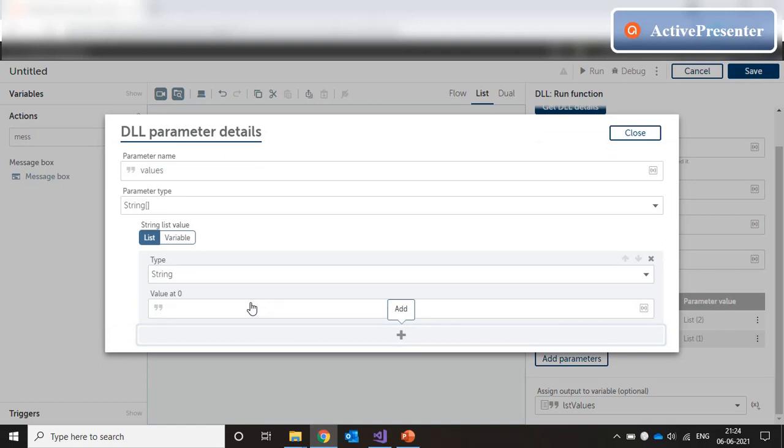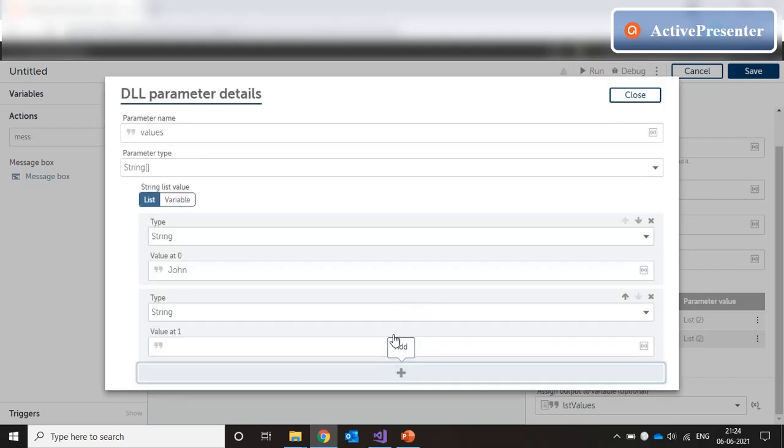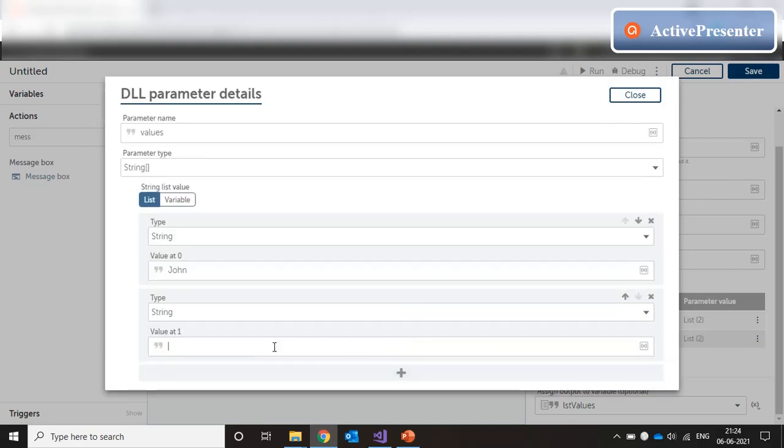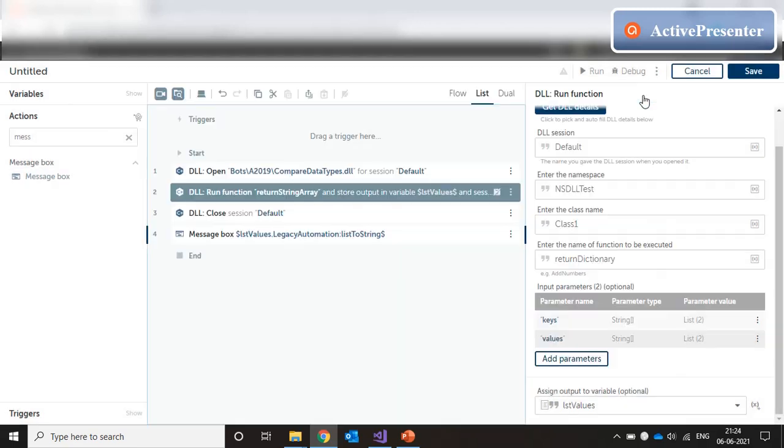Now, our second parameter is a list of values. For every key name that you have entered, we have to enter corresponding values. So, for employee name, we can enter John. And for employee designation, we can enter CEO. Close.